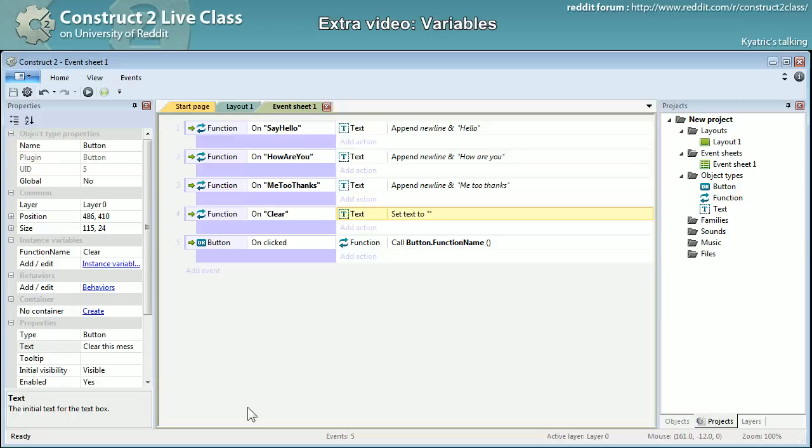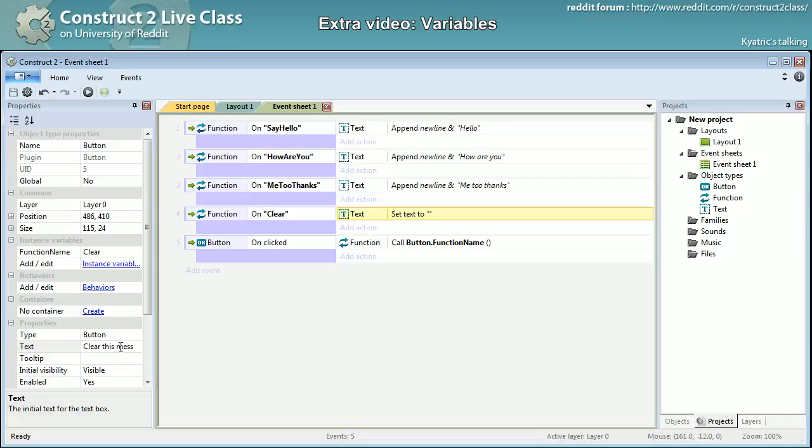And that was it for the instance variables. And now I will go back to the local variables and improvising yet again another example.